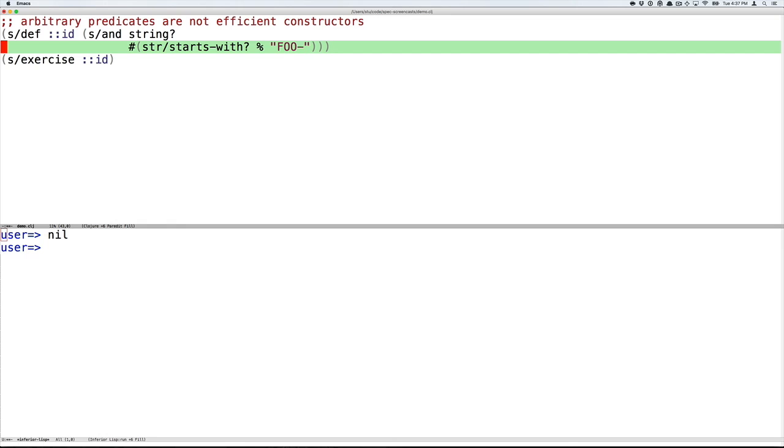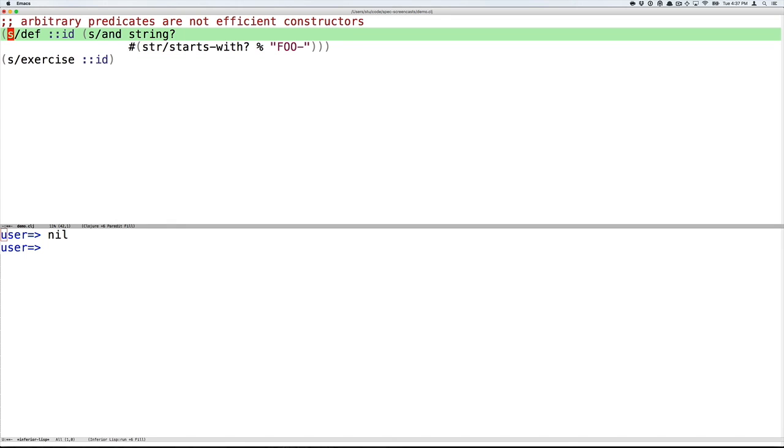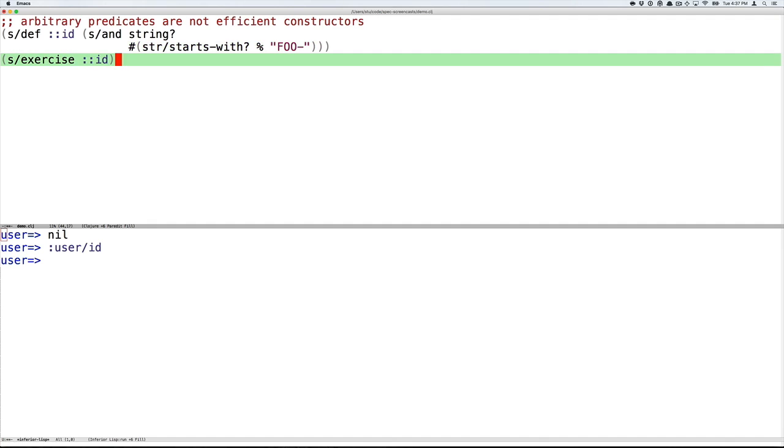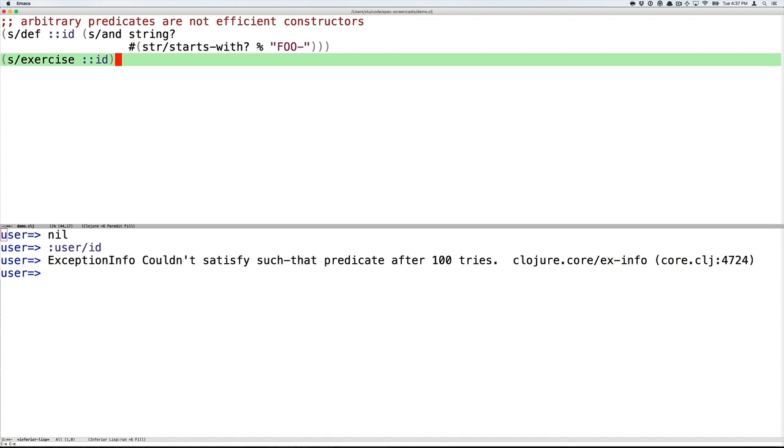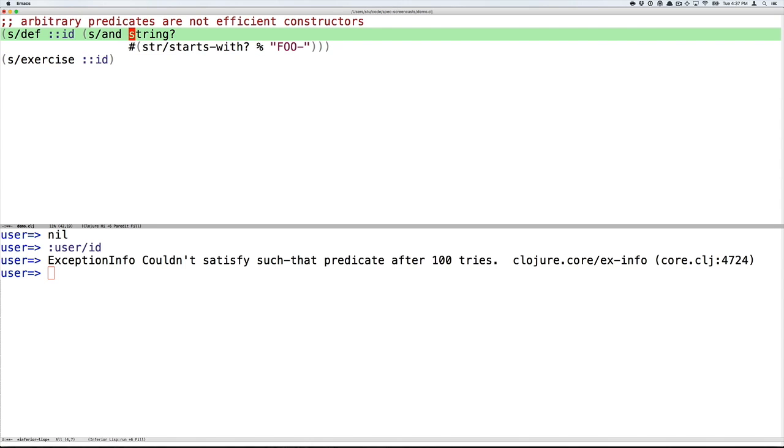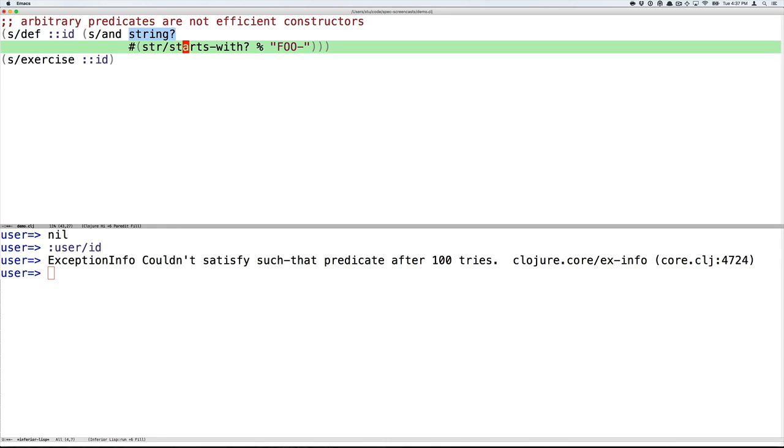Let's start with a predicate that doesn't lend itself well to an automated generator. So here we're defining an id in a problem domain where our ids always have a foo prefix. So in order to be an id, you have to be two things. So you have an and spec here. You have to be a string, and the string has to start with foo-hyphen. So we can define this spec and then we can exercise this spec and generate some example data, or at least we can try to. And what we're going to find out is that we're going to get an exception saying we could not satisfy the predicate after 100 tries. And so what spec is trying to do is generate strings at random and then hope that it will happen into one that starts with foo-hyphen, which would happen eventually, but it's going to take a very long time.